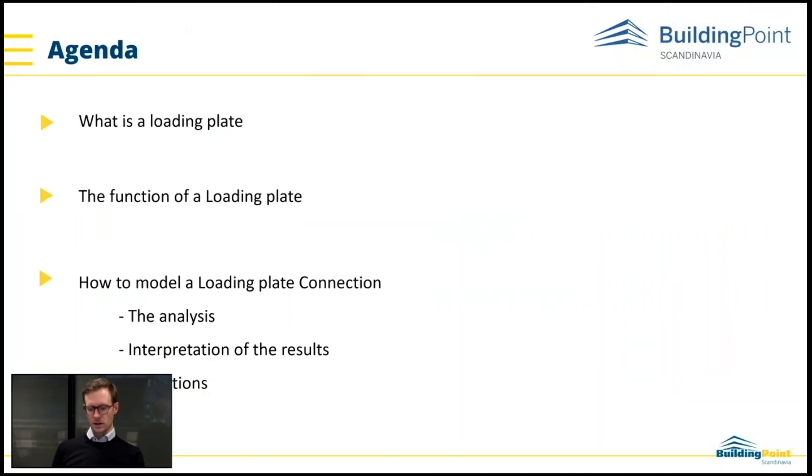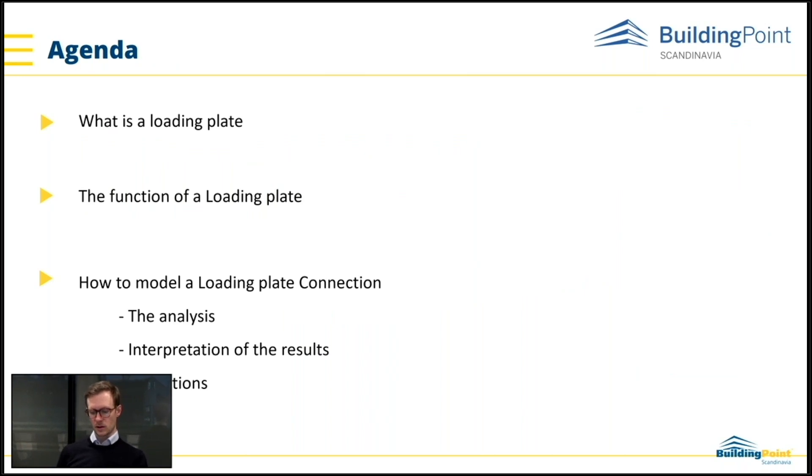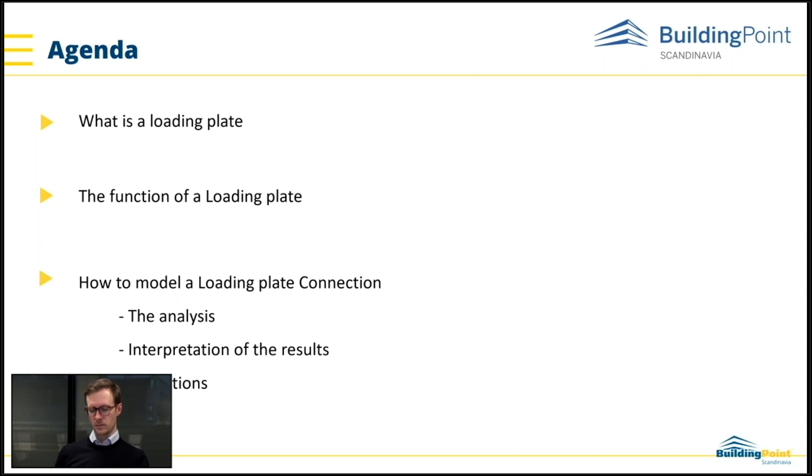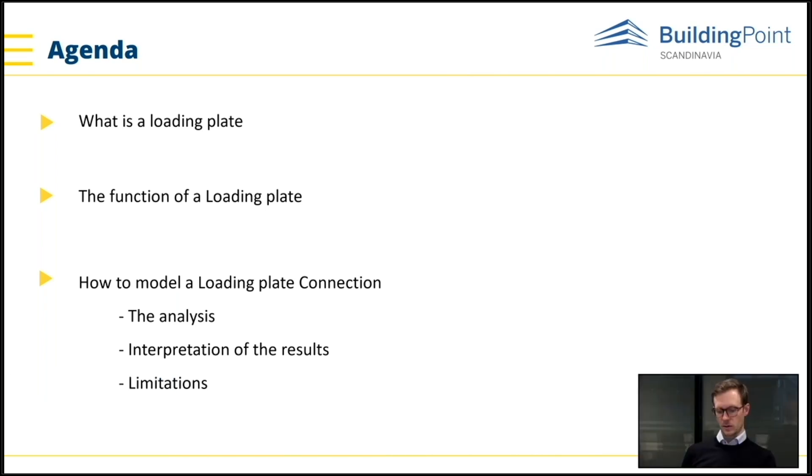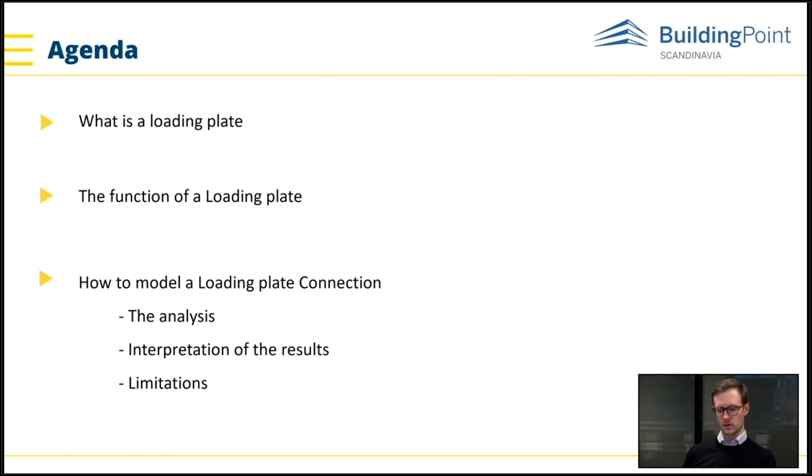So in this how-to webinar, the topic is loading plates, commonly used in the Nordics as support for beams. We will take a look at how you can model, set up the analysis, and how to interpret the results.